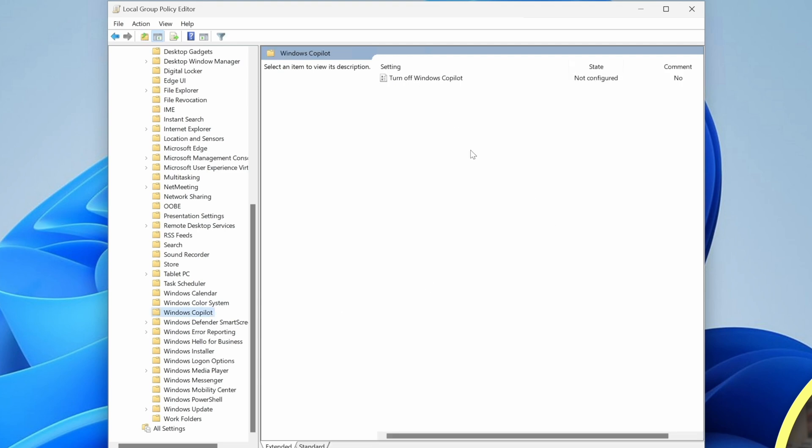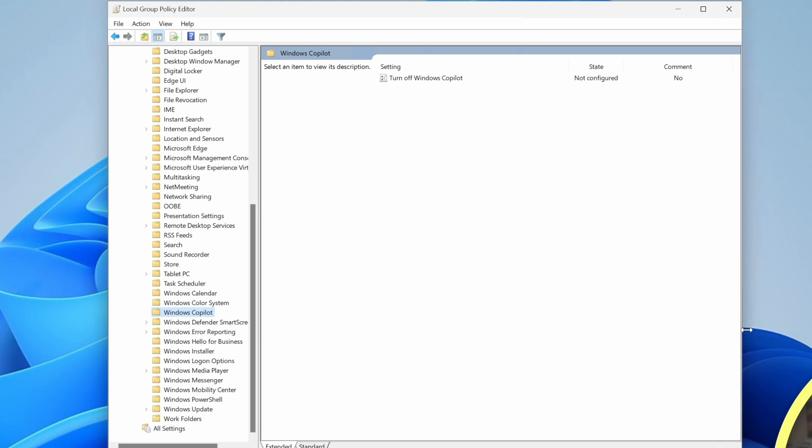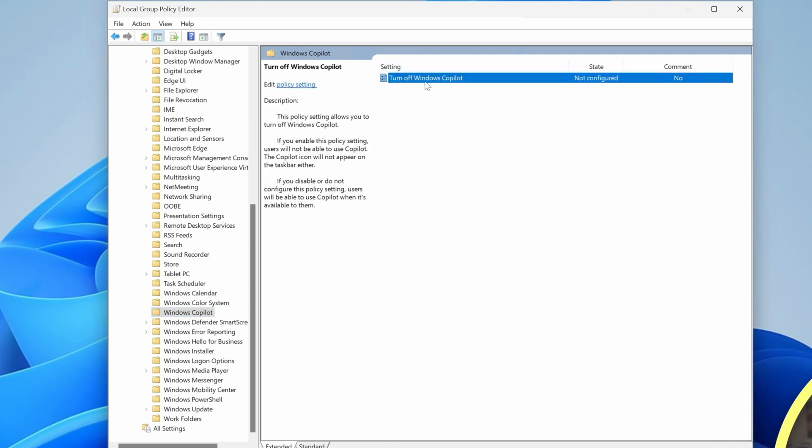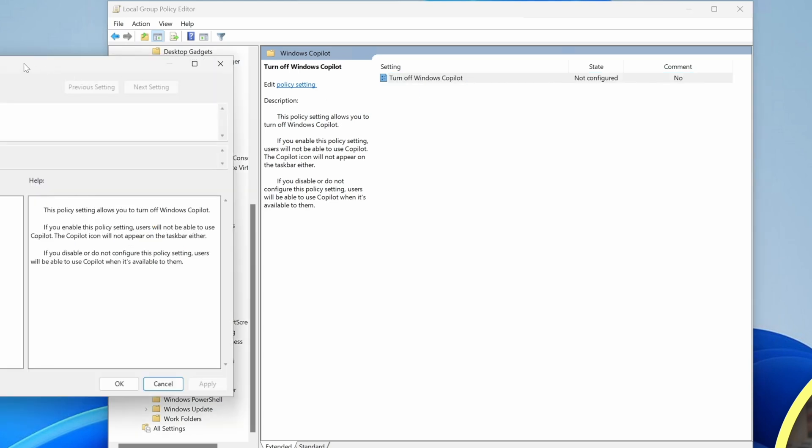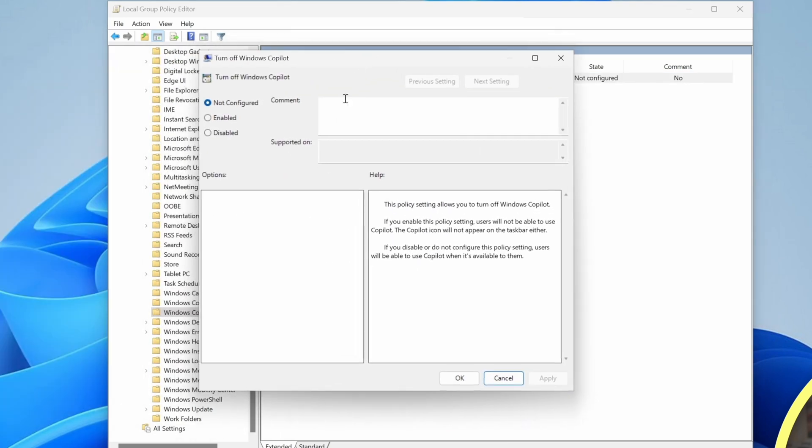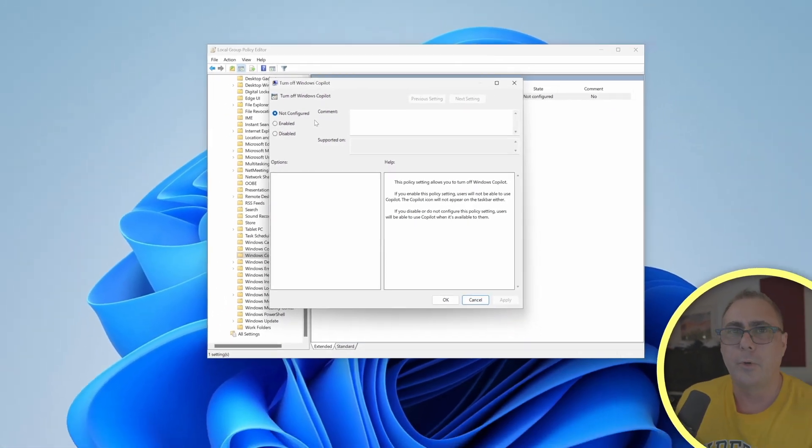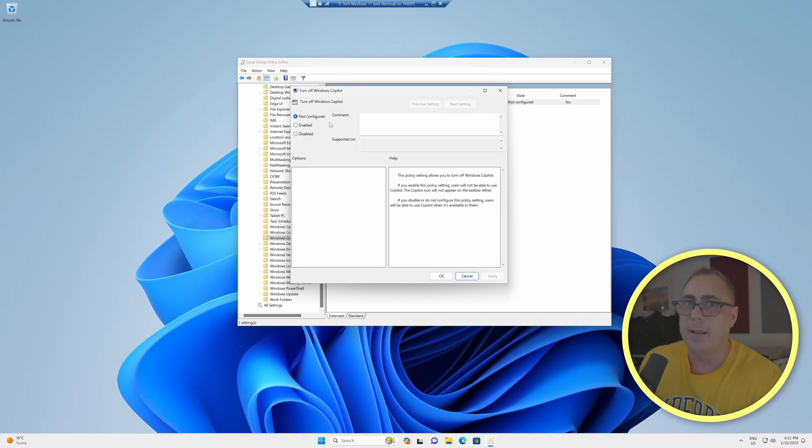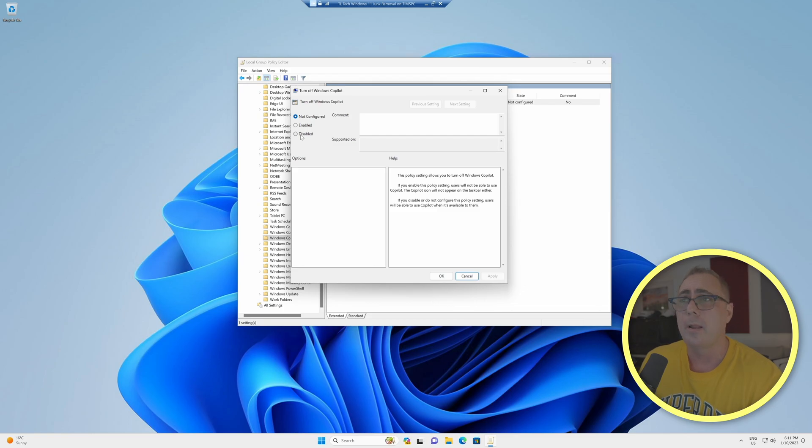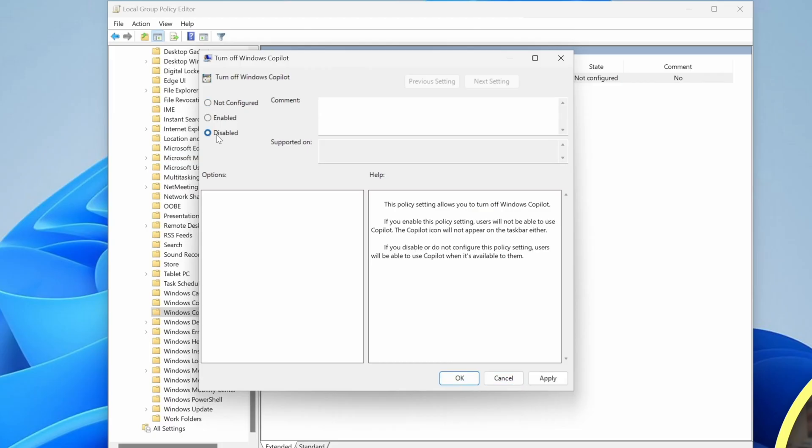Let's select that. Now, over in the right-hand side, we've got this one policy here. Turn off Windows Copilot. Now, its current state is not configured. So we'll double-click this. This brings up this little window here where we can now enable, disable, or set this policy to its current state, which is not configured. So basically, it's doing nothing at all. Now, a little trick for new players here is naturally, you're going to think, oh, I want to disable Windows Copilot. Disable.